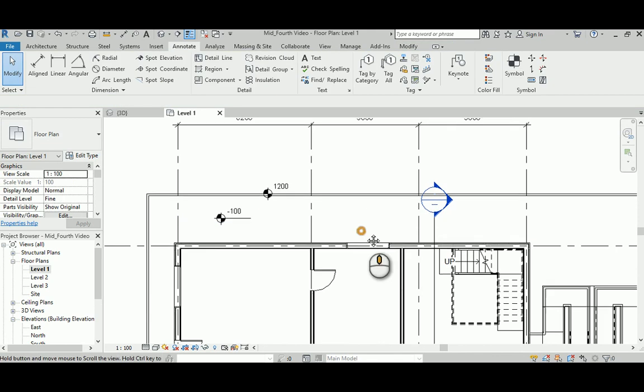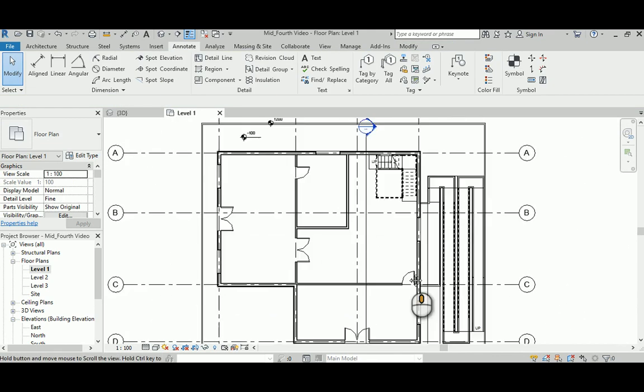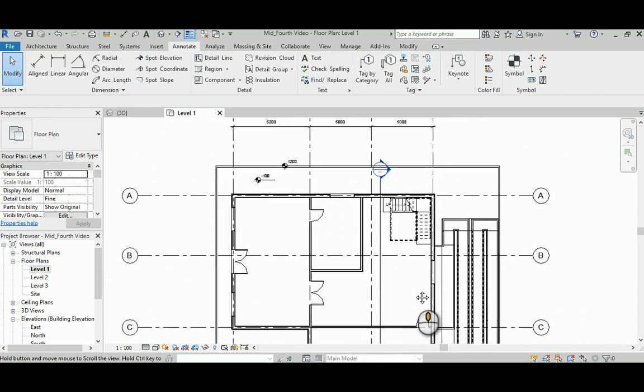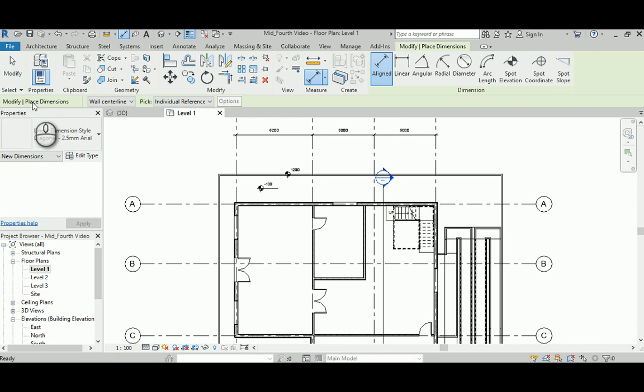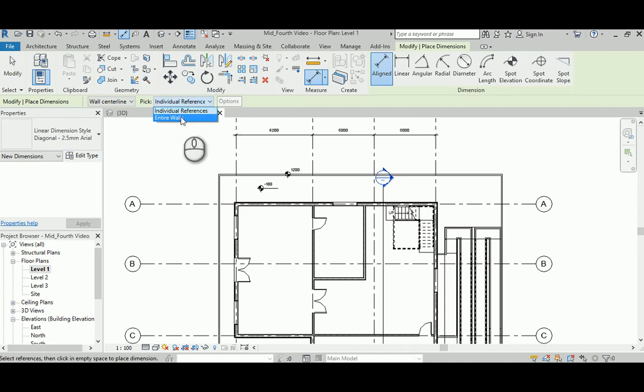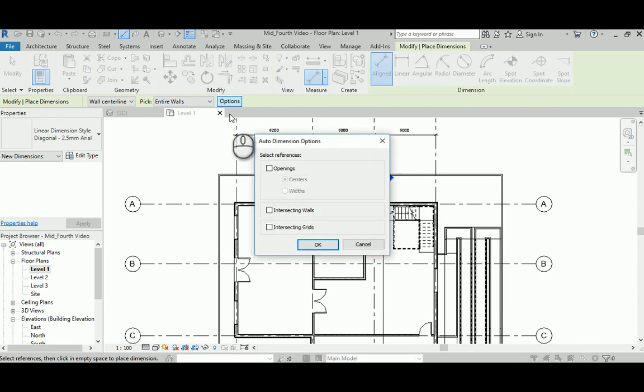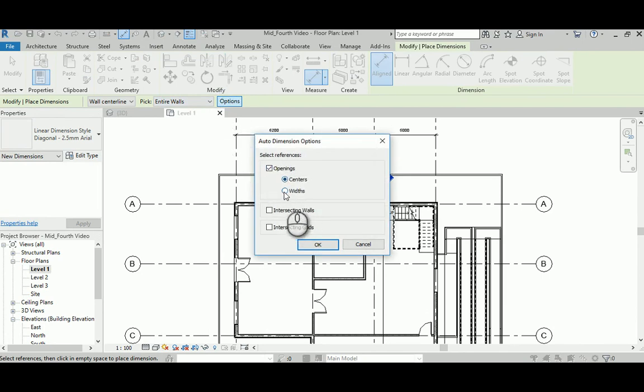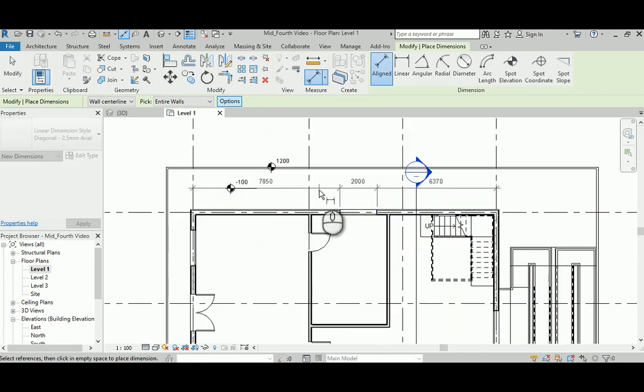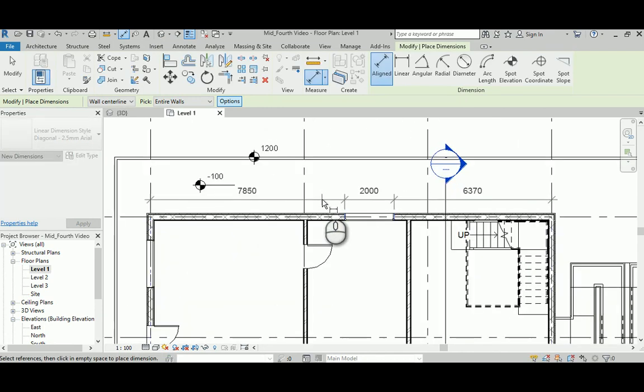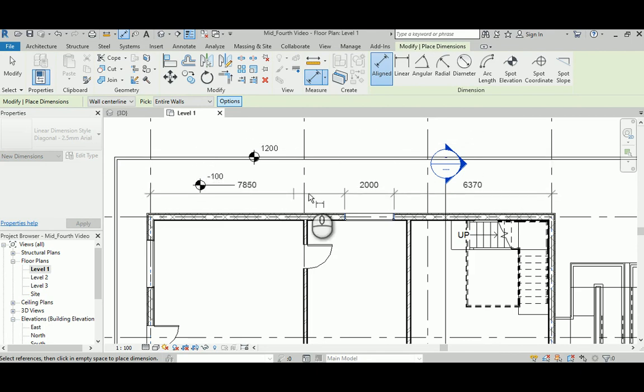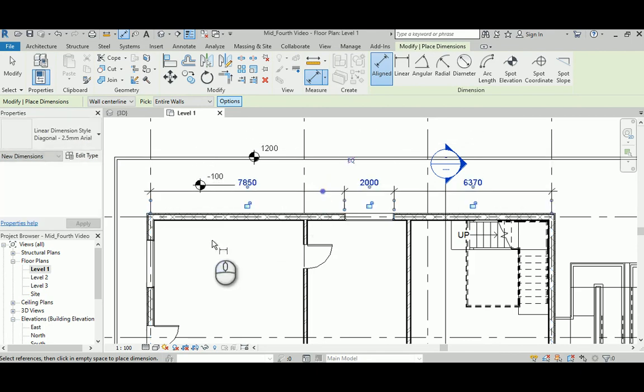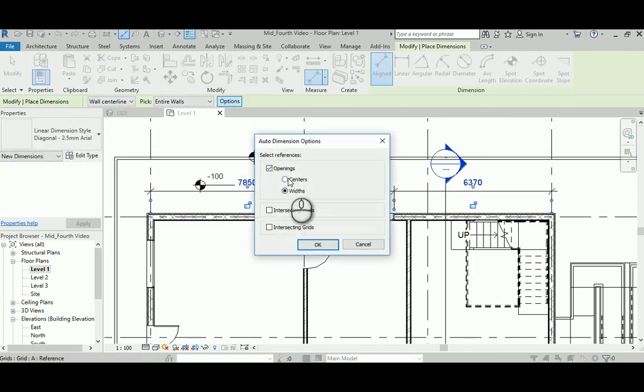I'm gonna delete that. The best way to do that quickly is to go to align and instead of having individual referencing you go to entire wall. And now in the options you go to opening and you want to consider the opening as width, not from the center line. When you click that, see, it recognizes the entire wall with its opening and that's lovely.